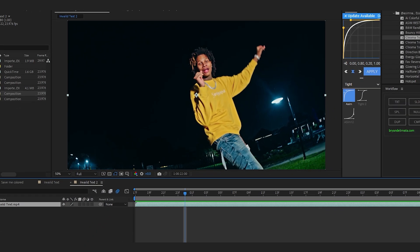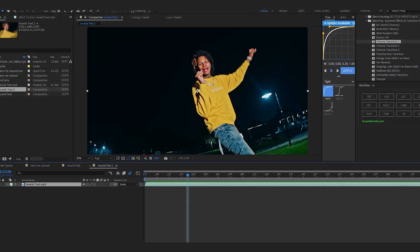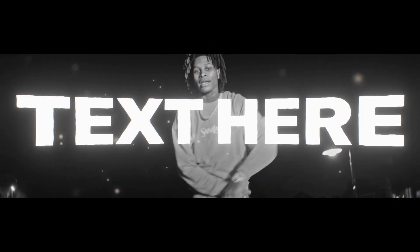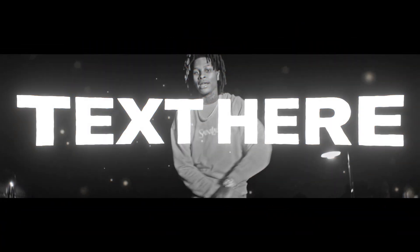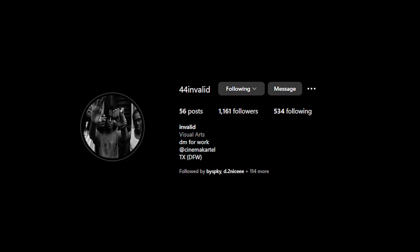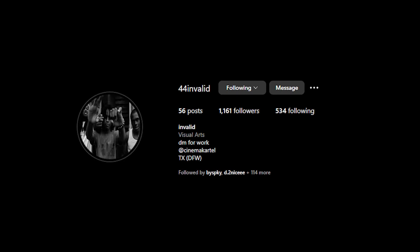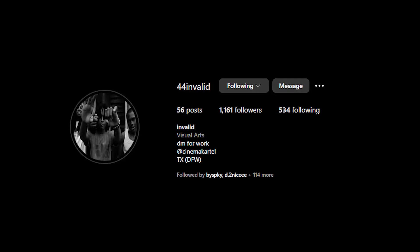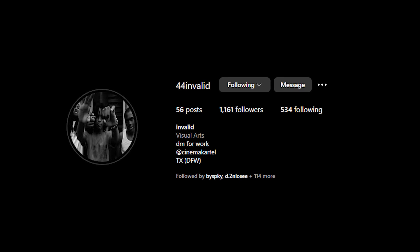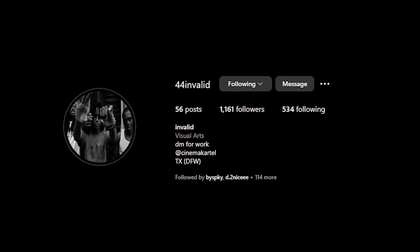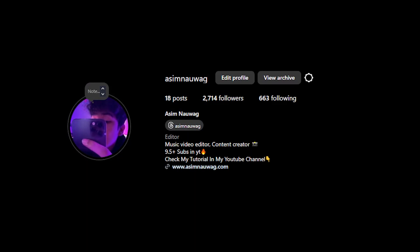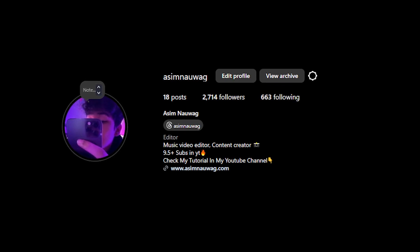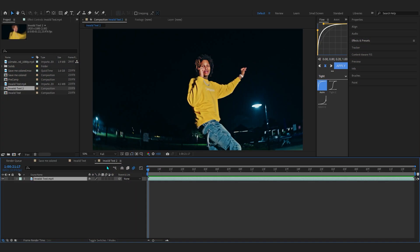We're back in After Effects. In today's video I'll be showing you how to create this flicker text. It's pretty simple to do and it looks so cool. I also want to shout out my guy Invalid, because he was the first one to do this effect — he uses it like a signature effect and I really love the way he uses it. I'll link his Instagram below so you can check it out, and also follow me while you're there.